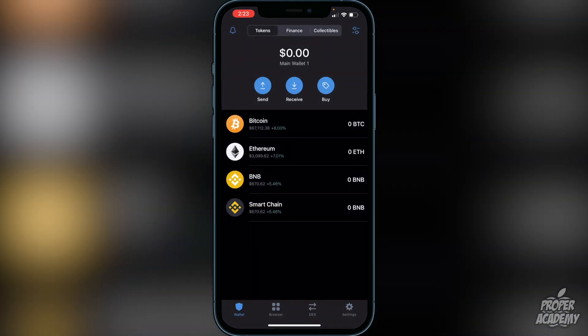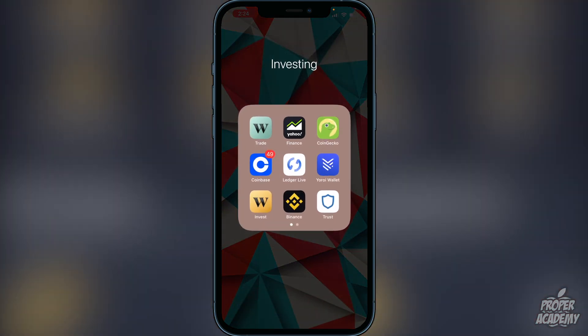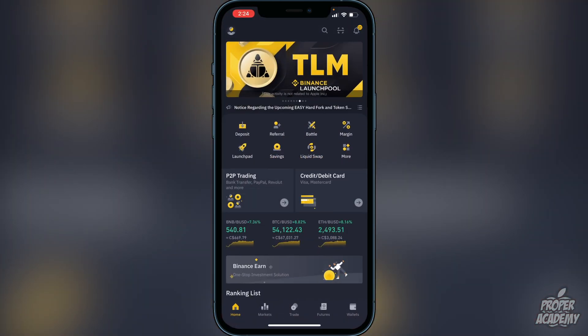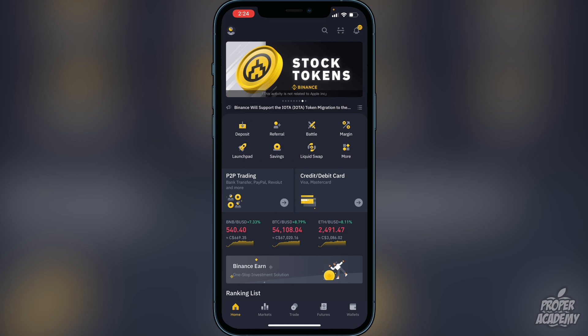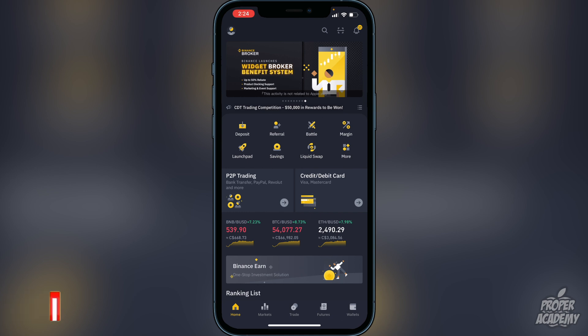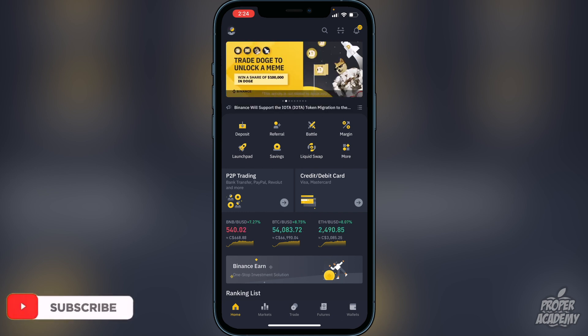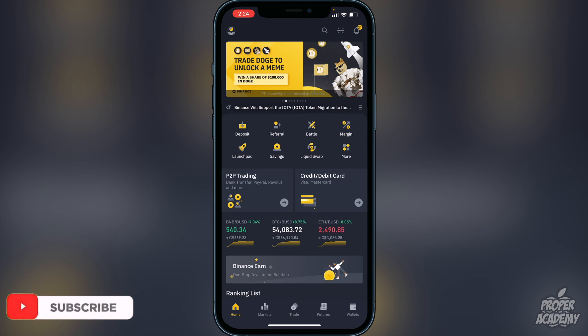Next, you want to transfer BNB or Smart Chain into your wallet. Head over to the Binance exchange. You can either purchase BNB or trade another crypto into it. If you don't have an account yet, create one on Binance — but I'll assume you've already done that. Once you're in, go to the deposit option, whether it's a bank transfer or Visa/Mastercard.